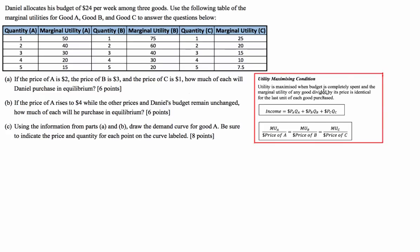One of the key takeaways from this video is the conditions which need to be met in order for any particular bundle to be an optimal or equilibrium bundle of goods — a bundle which will maximise our total utility. As a rational utility maximising consumer, Daniel must, in order to achieve an efficient allocation of his resources — the budget of $24 allocated to the consumption of goods A, B and C — achieve a combination that when changed will reduce his total utility.